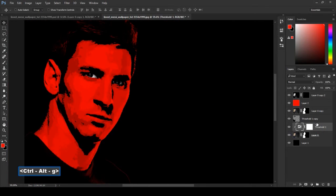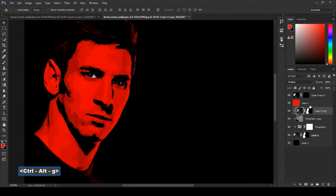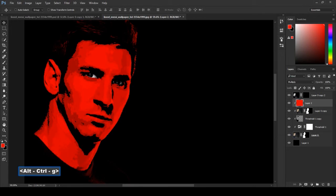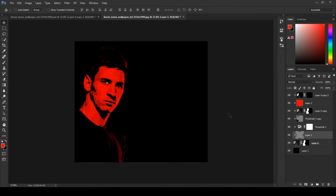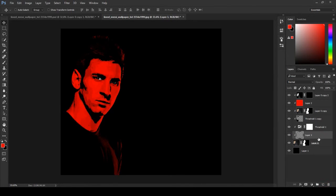Click all layers and apply clip mask. Select the image and create a new layer under the image.